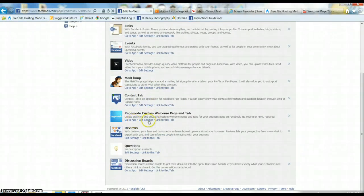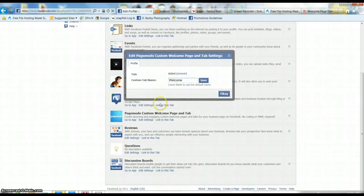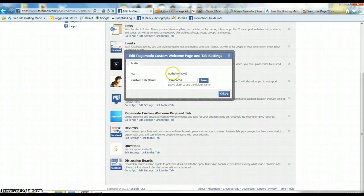What you're going to want to do is go to edit settings. I already have this added, but it will be an add or remove next to the tab. You want to make sure you click and that it's added. If you can't click on it, that means you've already added it like me. If you can click on it, then you need to.